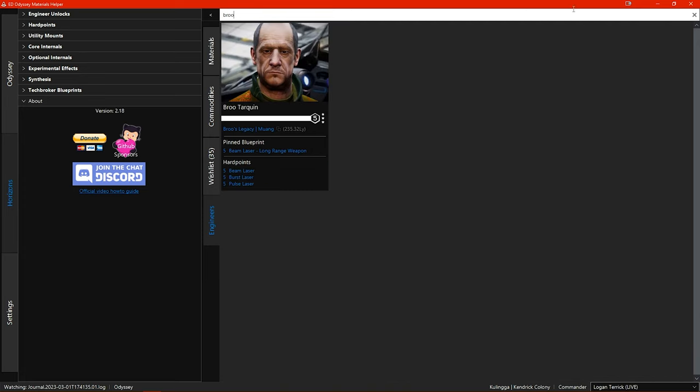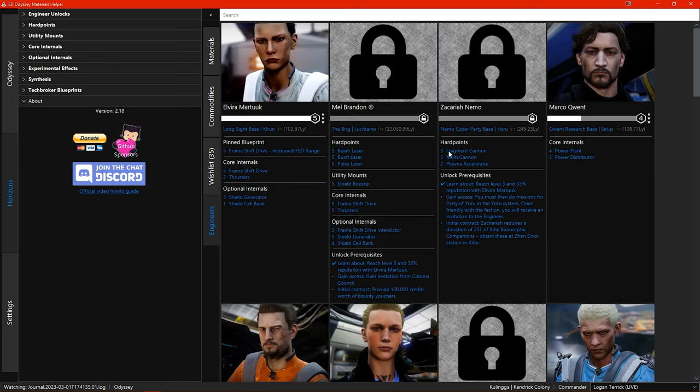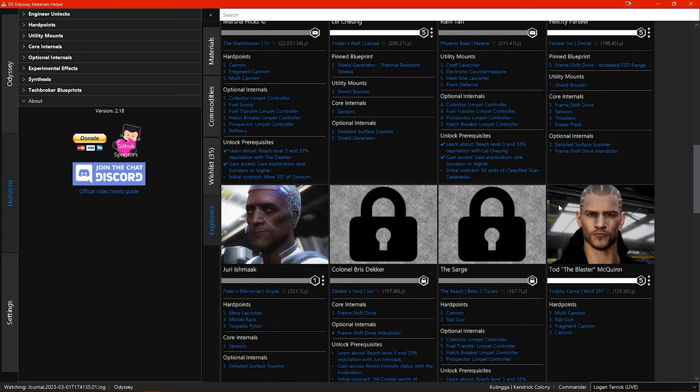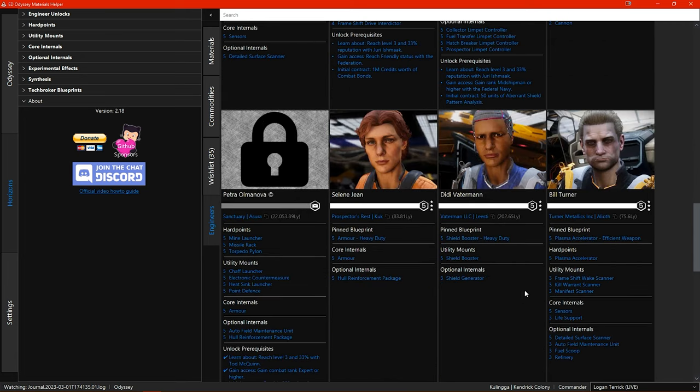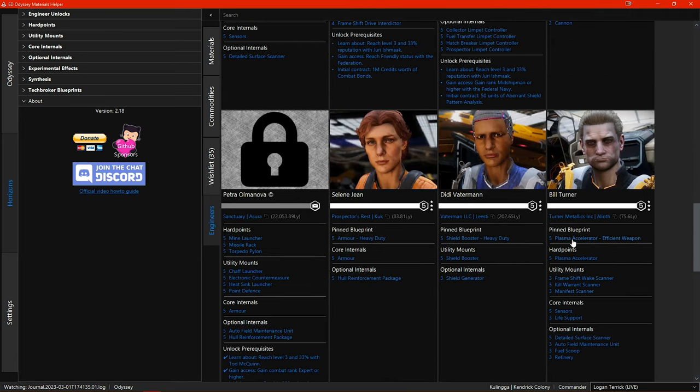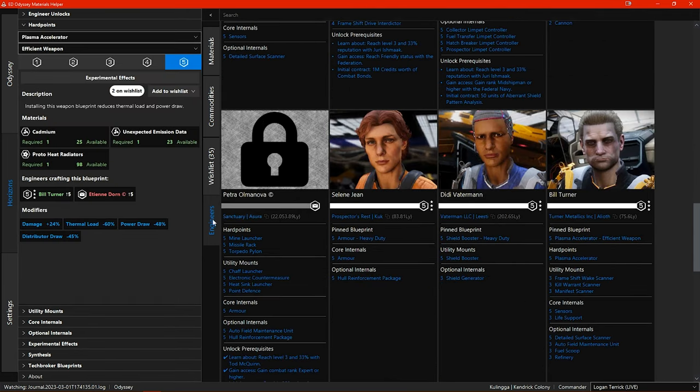The other new addition here is that any blueprints that we have pinned in the blueprints section will now appear listed under each of the engineers. As you can see I have several that I have pinned and as with the other blueprint listings clicking on the listing takes you directly to that blueprint in the left side menu.